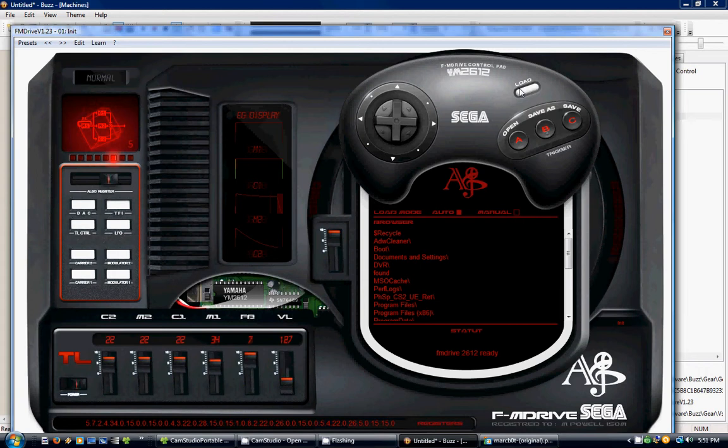Sometimes you have to click that white button for load after you open it, by the way, in case you have any trouble. So it should be set. So we click on the window, and now we should play it.